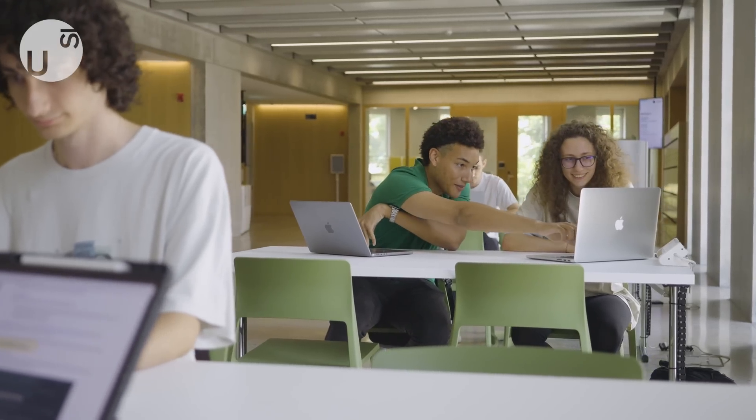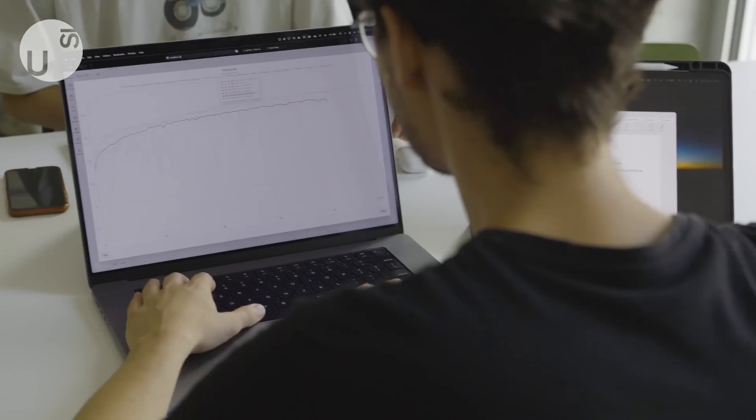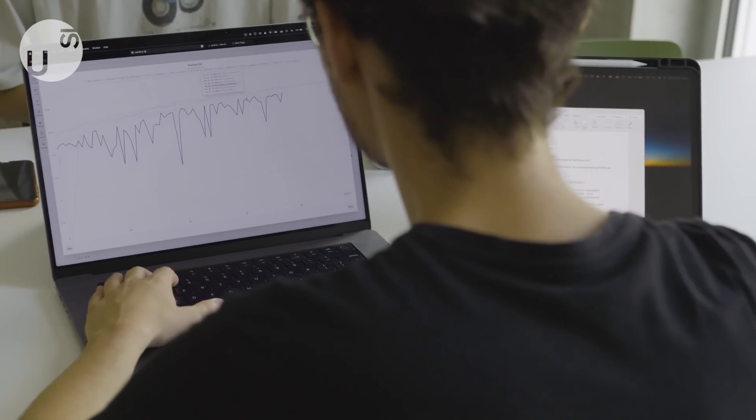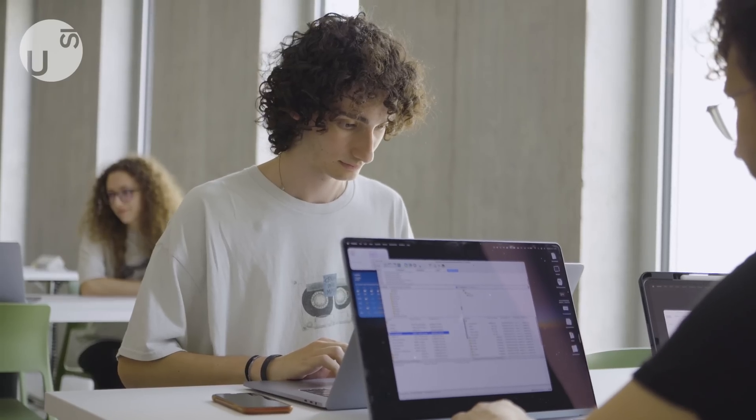For those entering the job market, our bachelor graduates boast a 100% employment rate within one year of graduation.